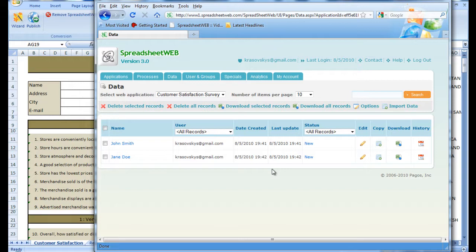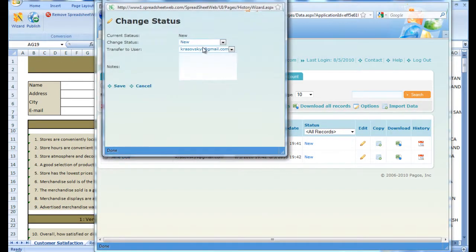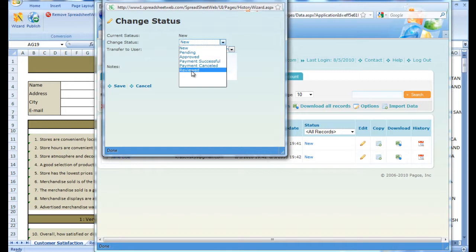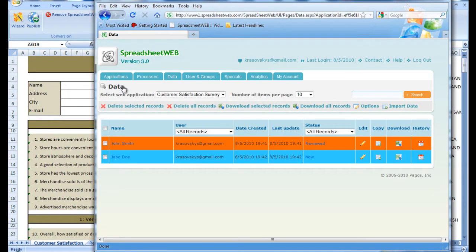Now we can change the status of one of these to Reviewed, for example, and Save, and the colors of the records will alter appropriately.